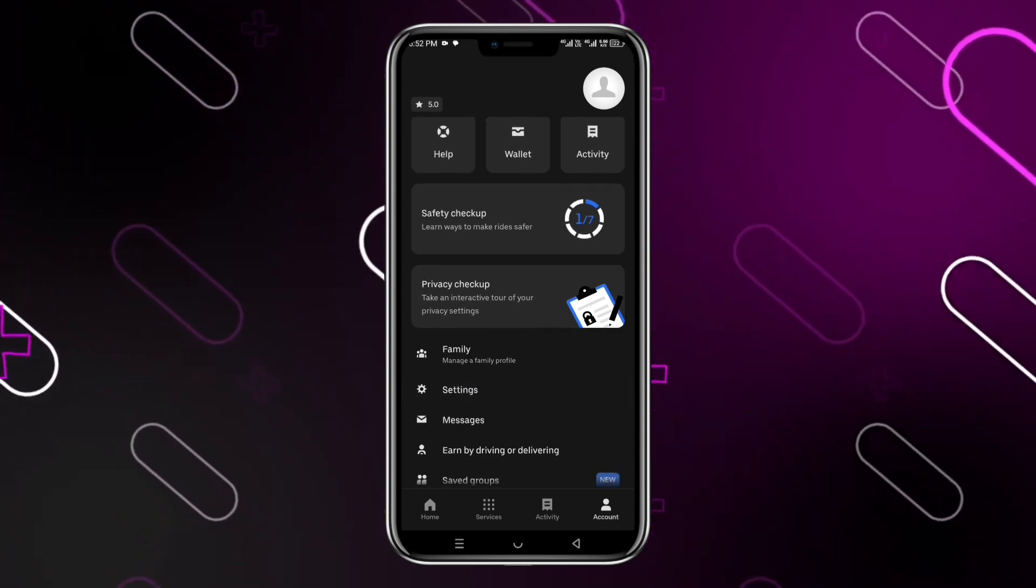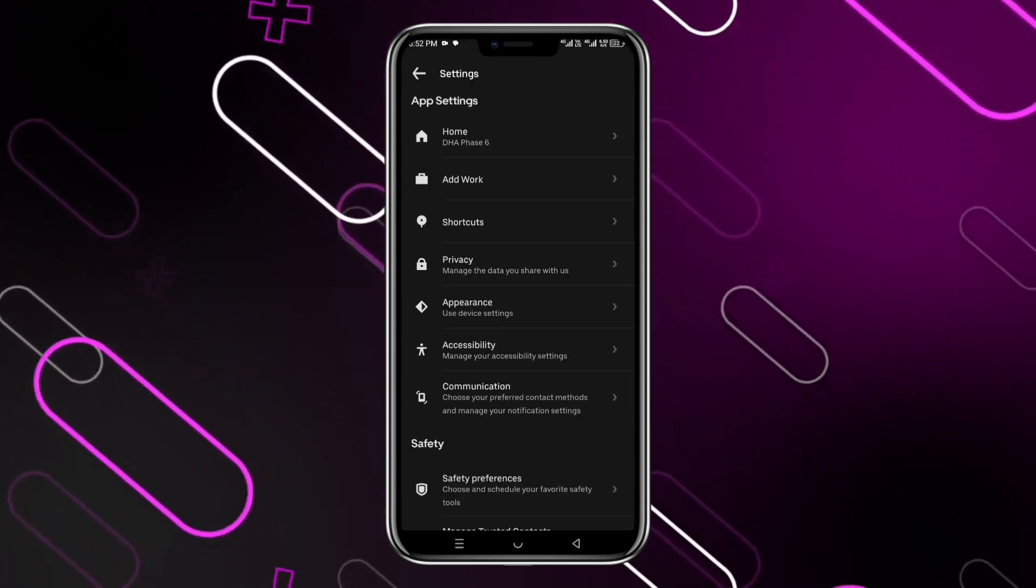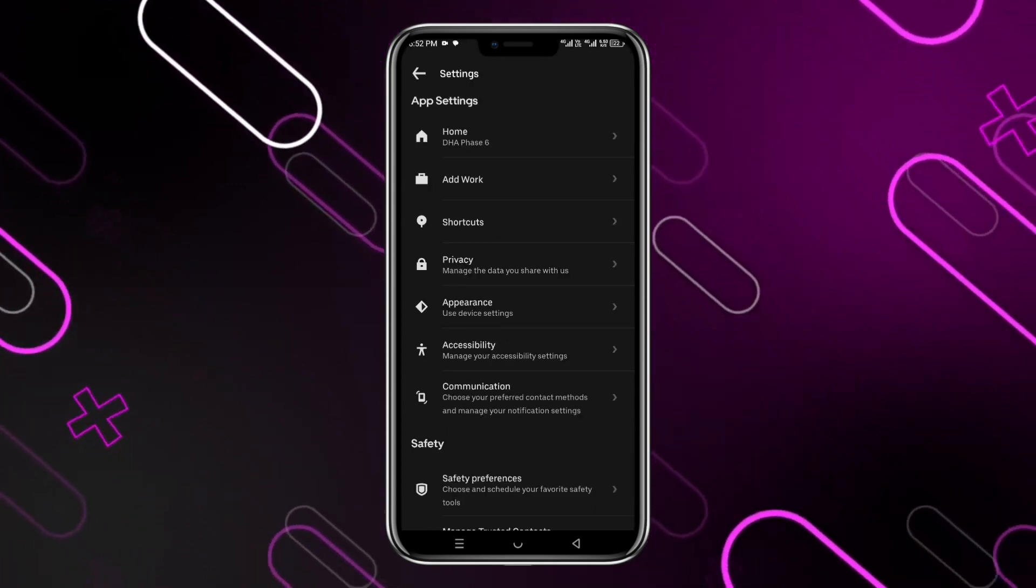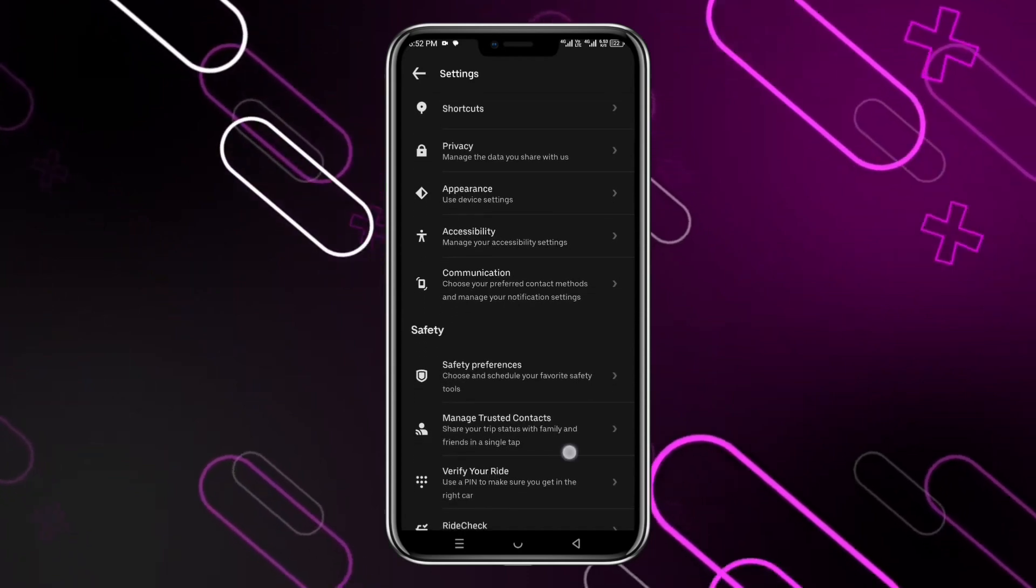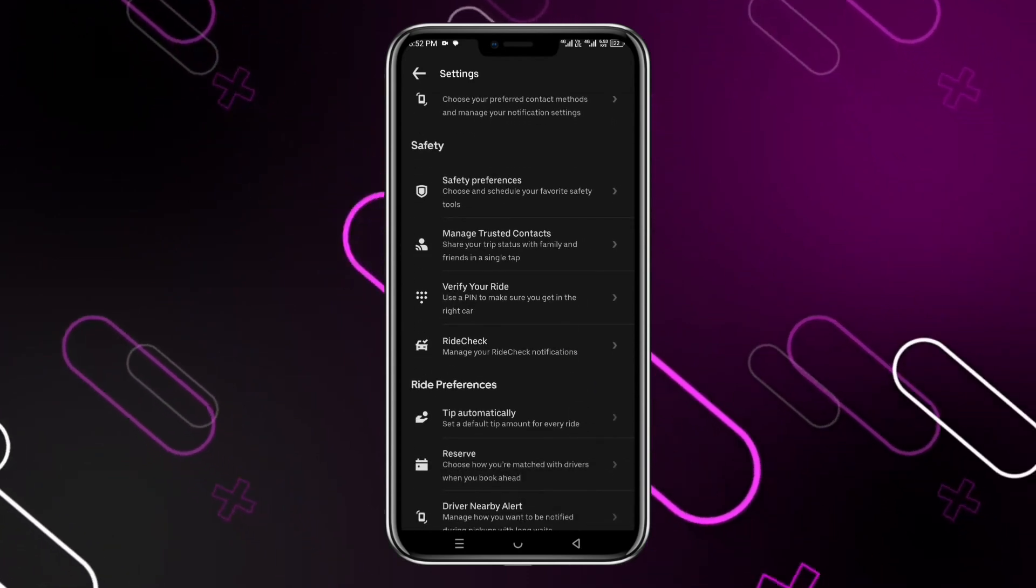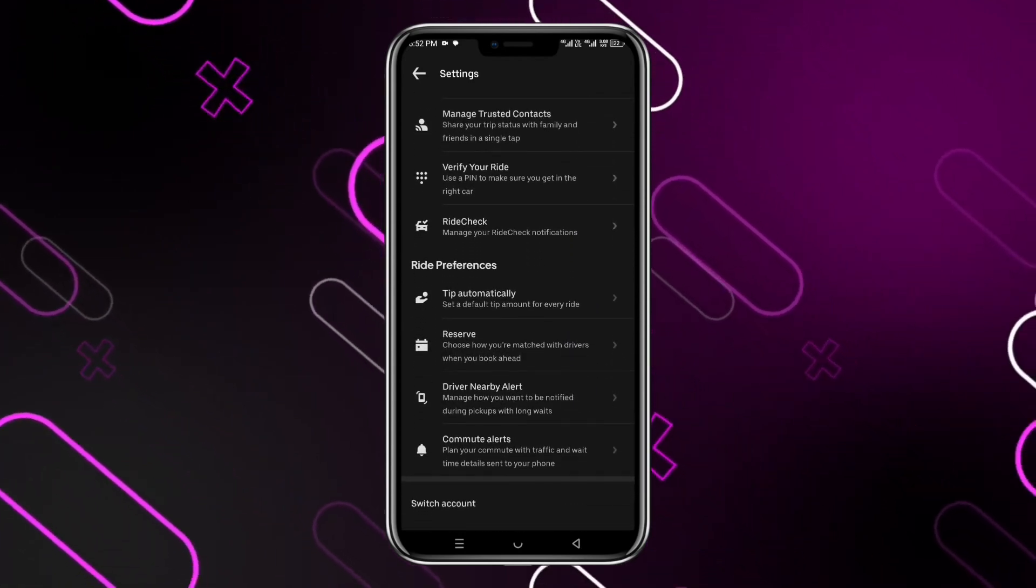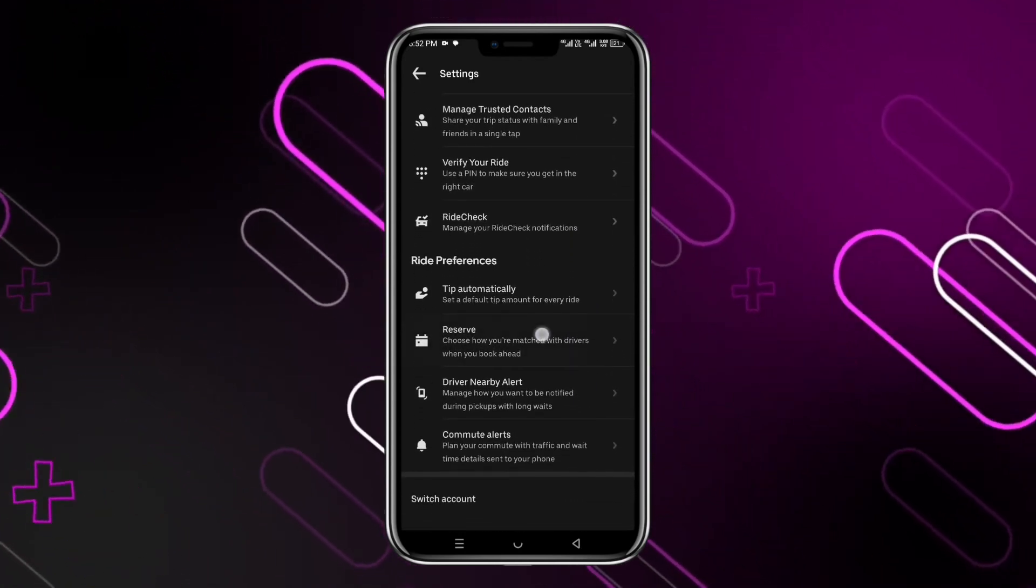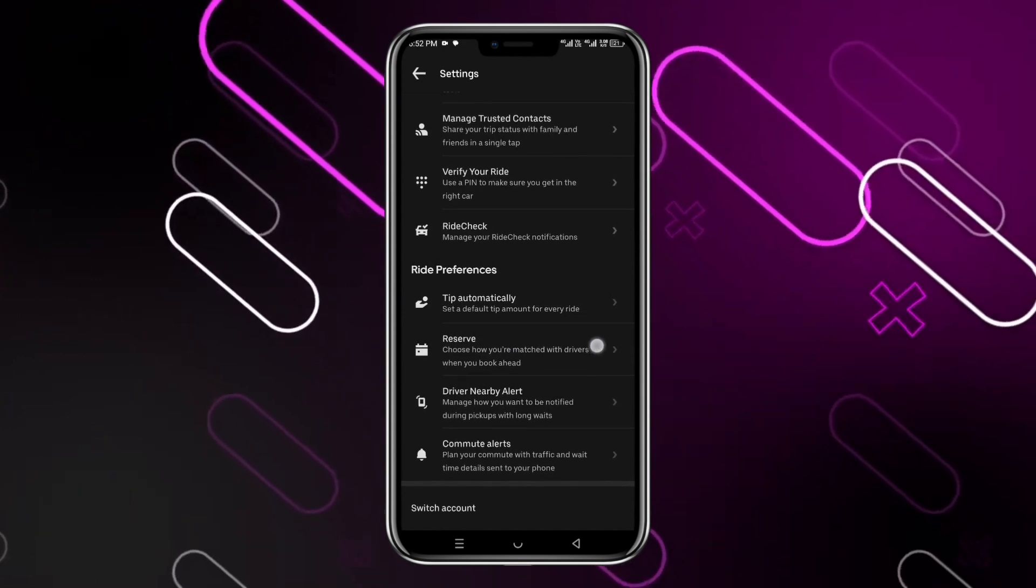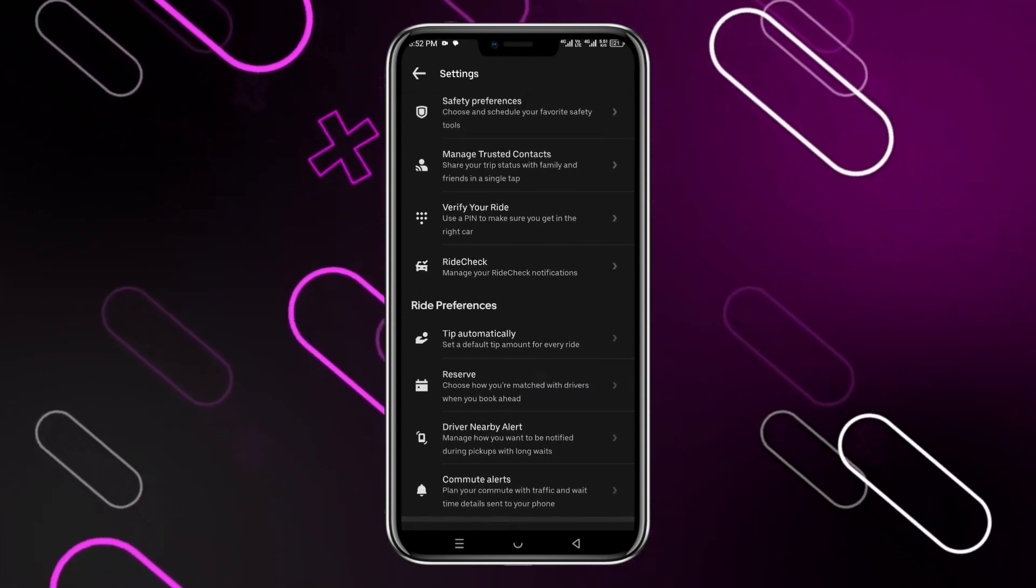Once you tap onto Settings you will get into your account settings. Here you have to scroll down and then you will see this option for Reserve. You have to simply click onto it. It says choose your matched with drivers when you book ahead.